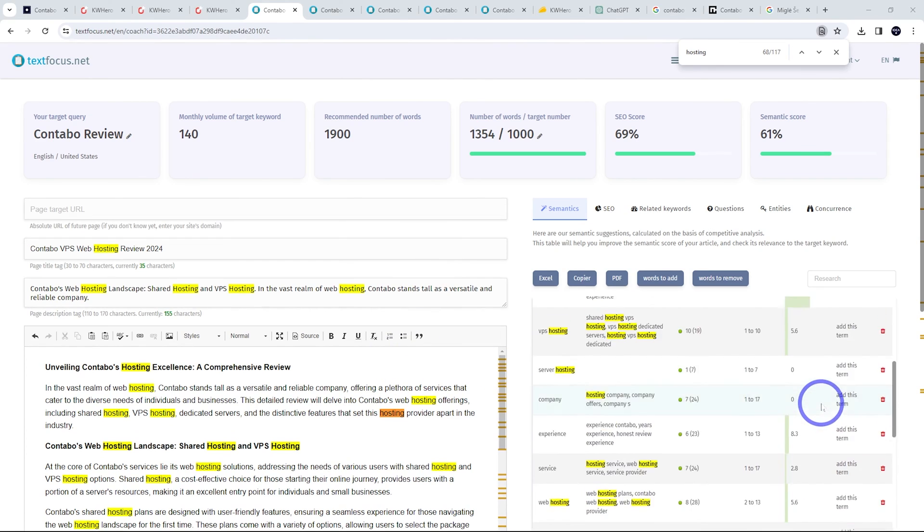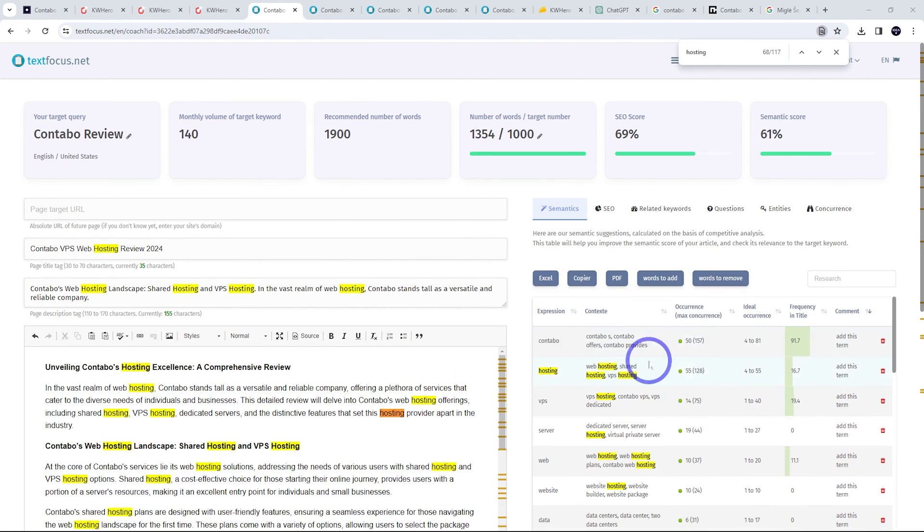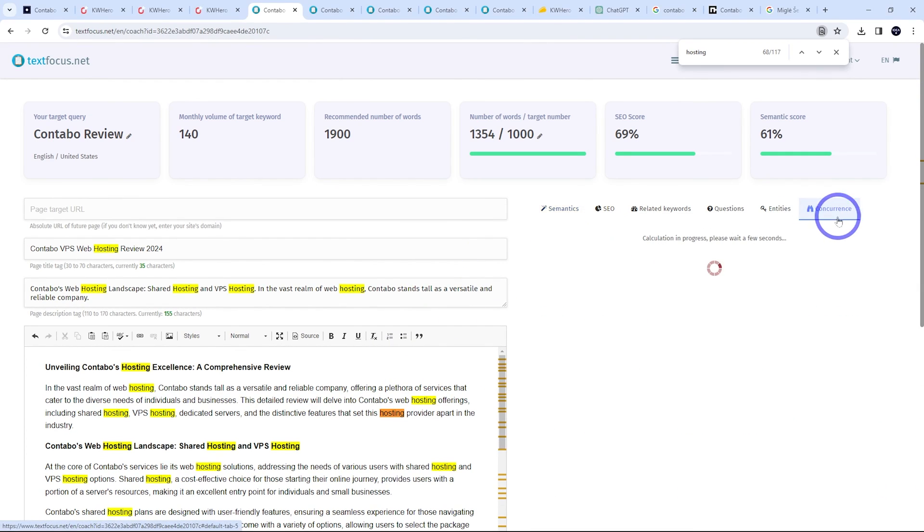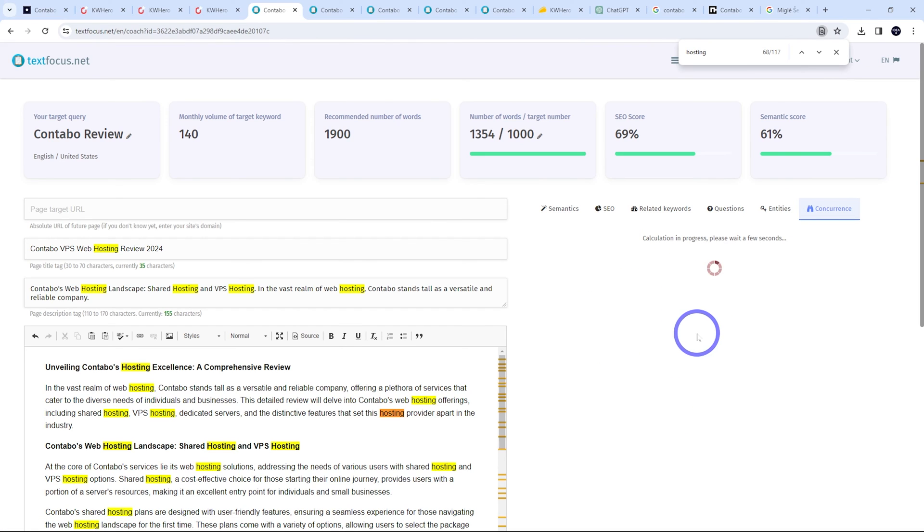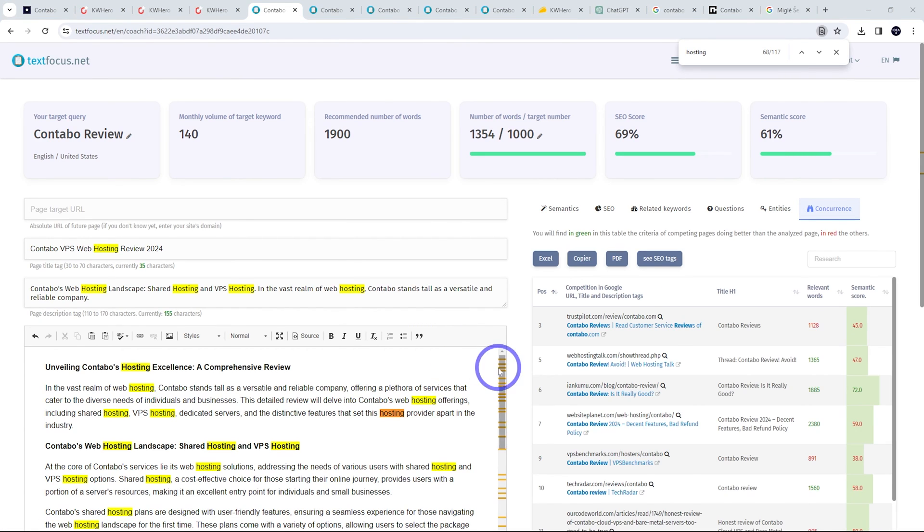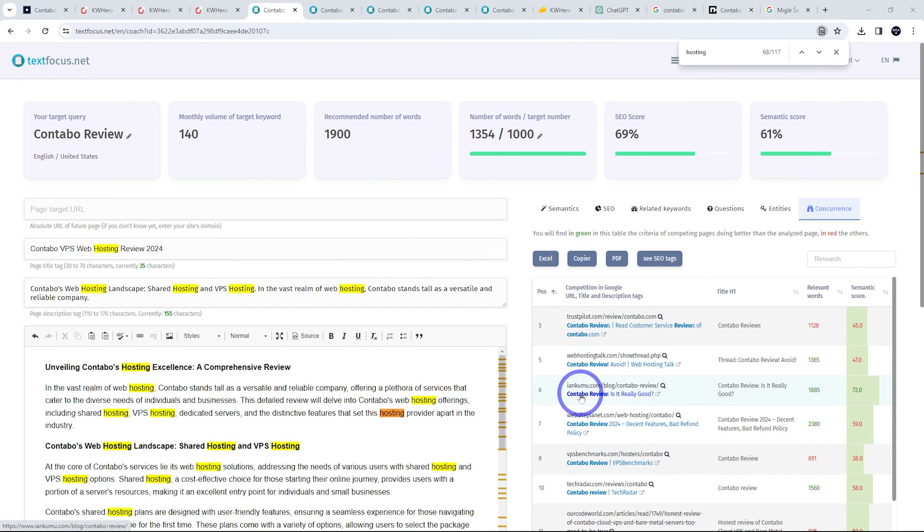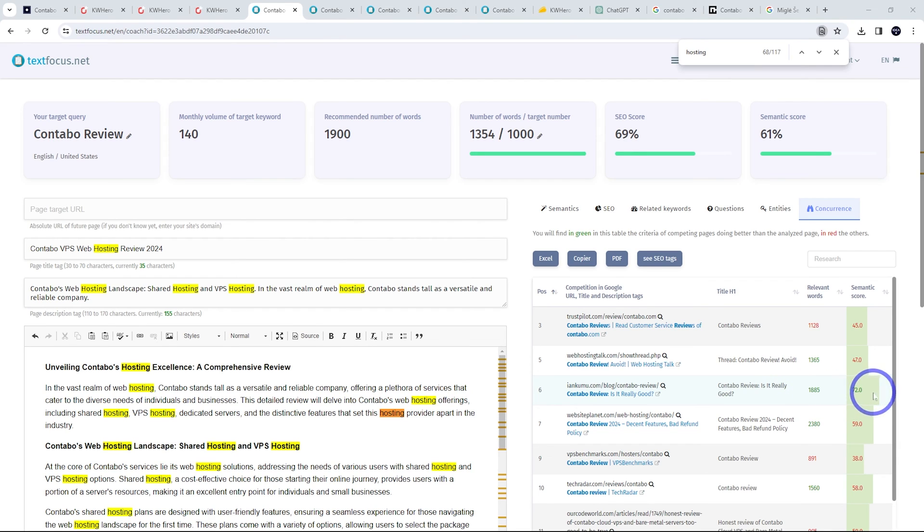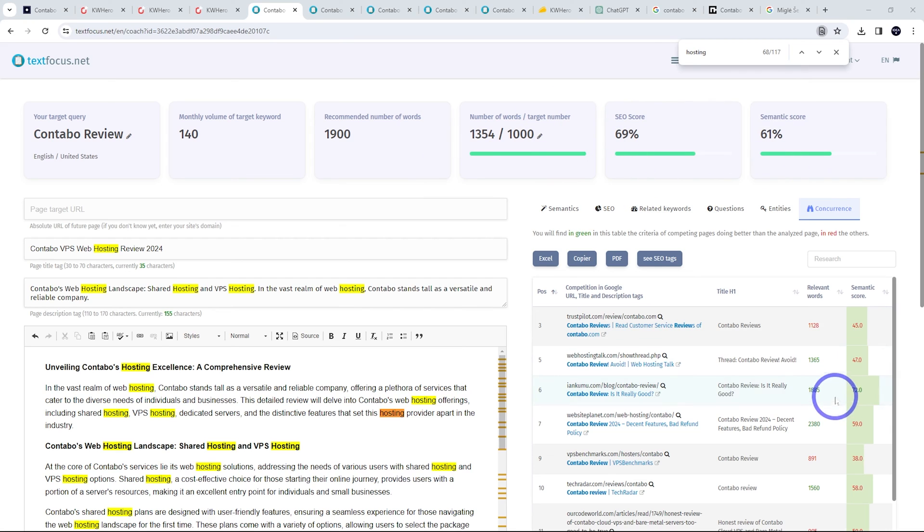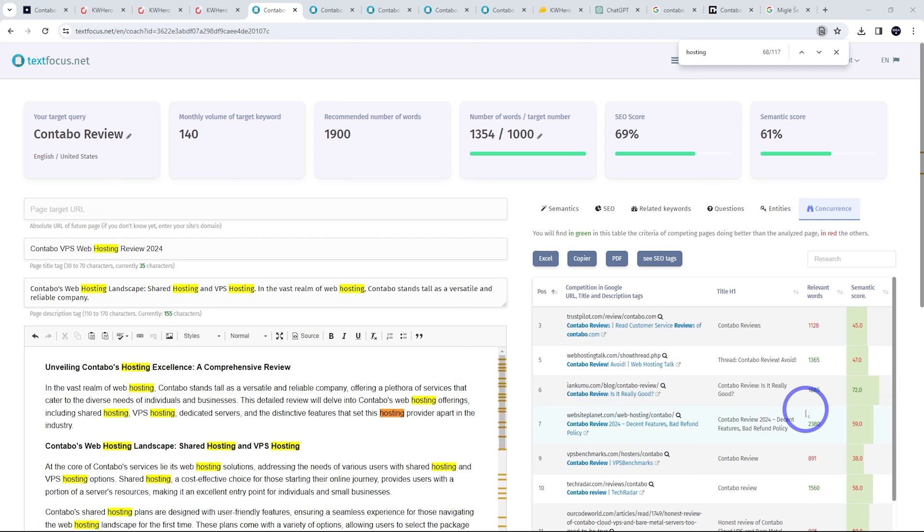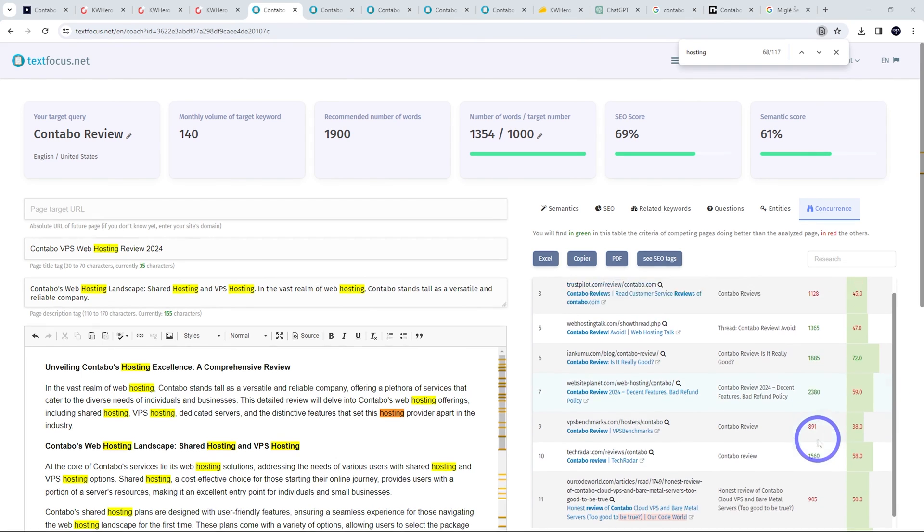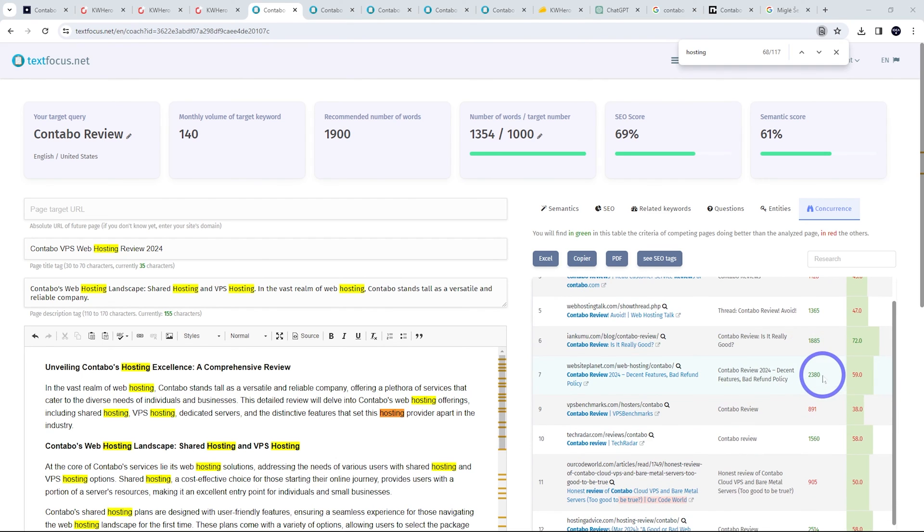And I think it's worth checking your competition as well. So we can check concurrence here. And it's going to load up all the competitors in our niche. So this will give you an idea about how well optimized the other ranking pages are. For example, this one at Ian Kumu has around 2000 words and a semantic score of 72. So just work on your own until you can be competitive with the other players in your search query. Make sure that you're going to be competitive.